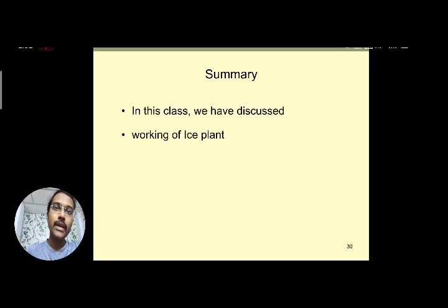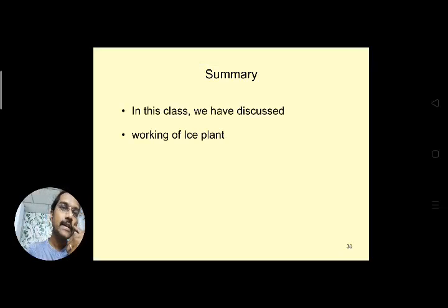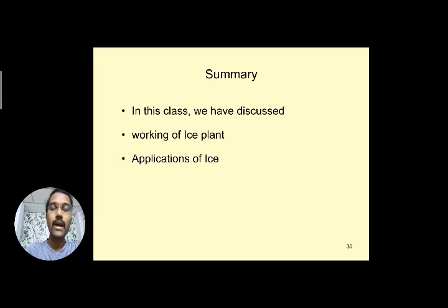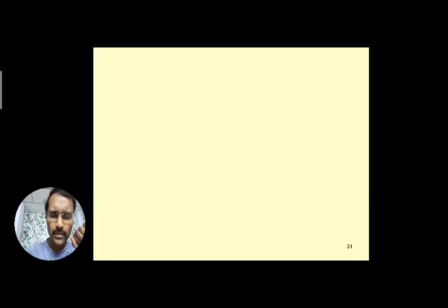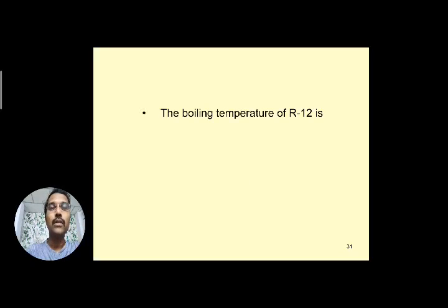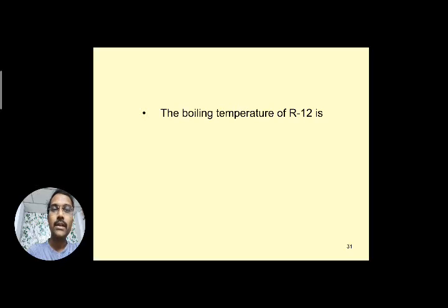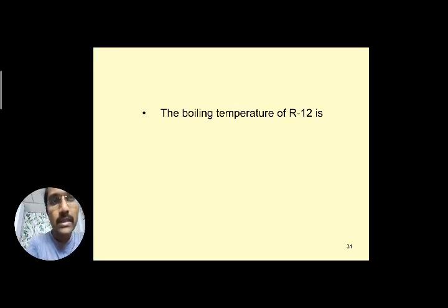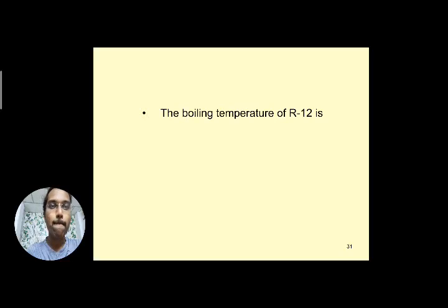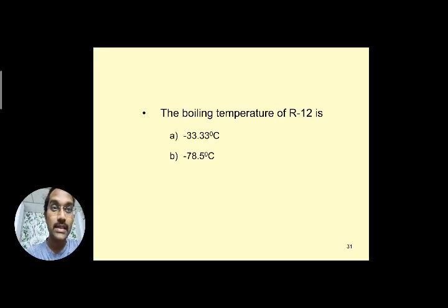In summary, today we discussed the working of the ice plant, its applications, and the working of the water cooler. These are the key topics covered in today's session. Now let's look at some quiz questions to check your understanding.